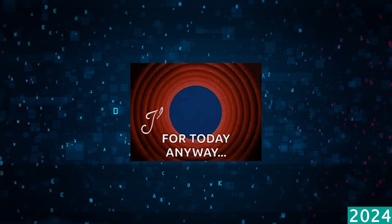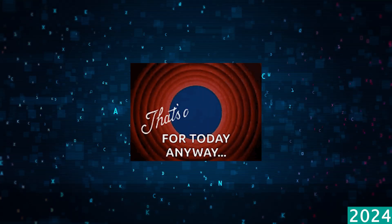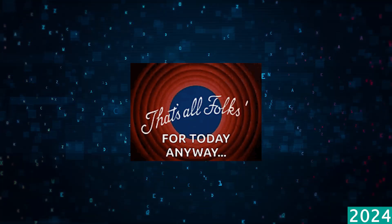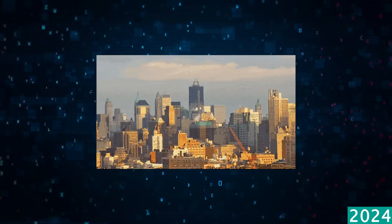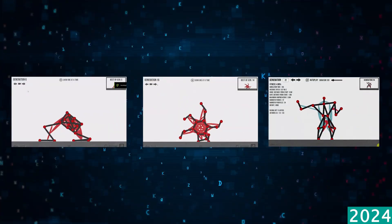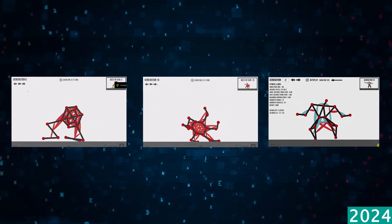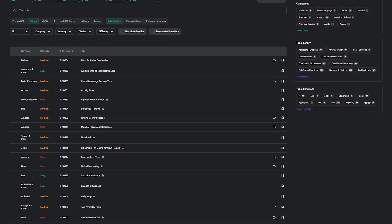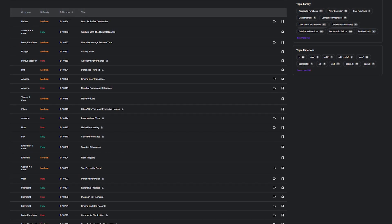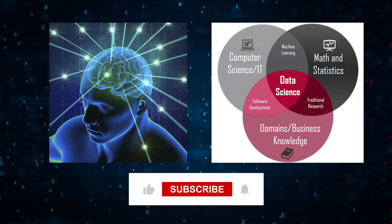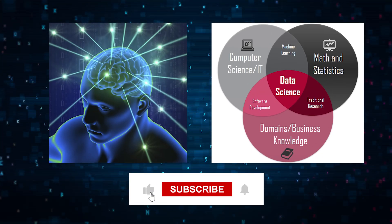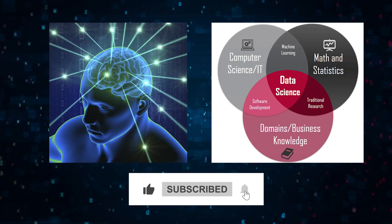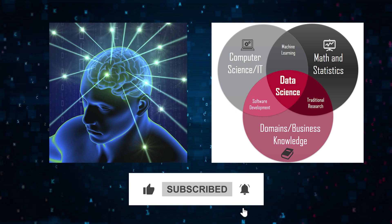So that wraps up our exploration of data science in 2024. It's a field that's constantly changing and evolving and adapting to new challenges and opportunities. But as always, we're here to help keep you updated on the latest trends and insights. So don't forget to like, share, and subscribe for more content. Thanks for watching and see you in the next video.